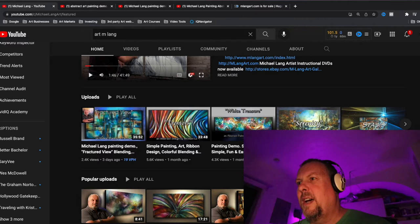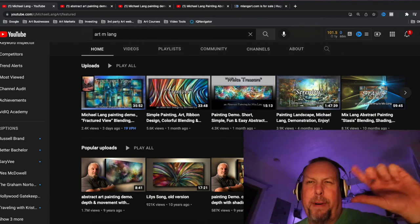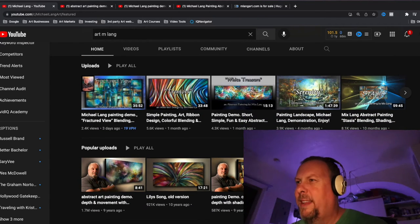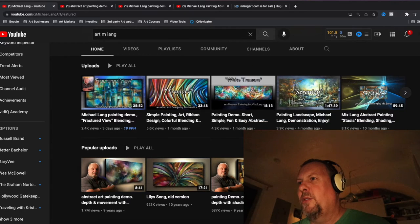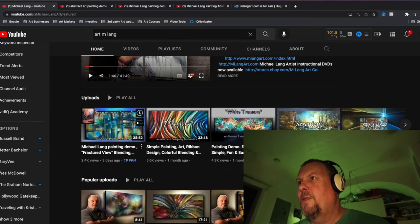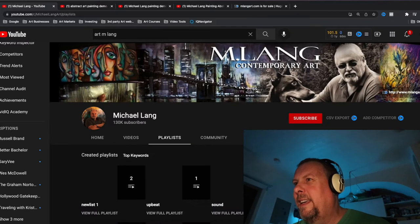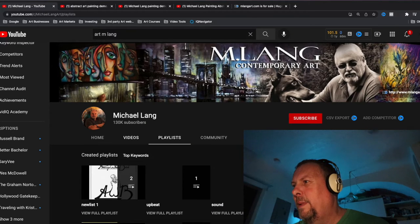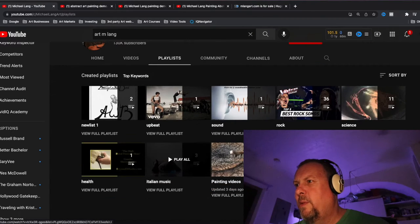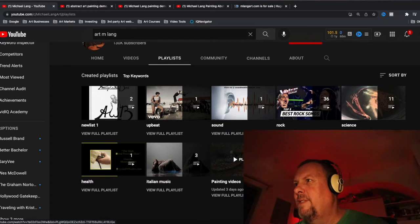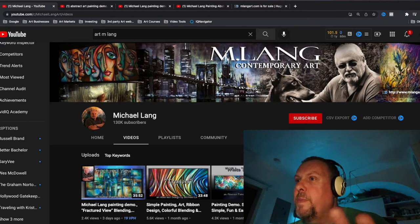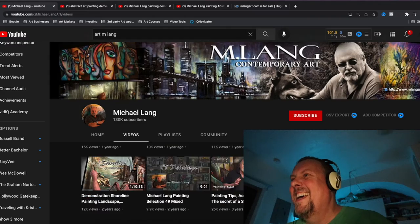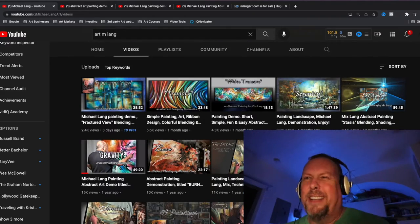His first playlist is uploads, which is good. Then popular uploads — I'd probably reverse that. I think popular uploads you want first, because most of your viewers are new, so you want to get them hooked with the popular uploads. He doesn't have other playlists. He could probably organize his abstract paintings into different styles, maybe.